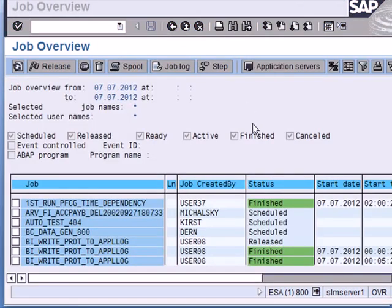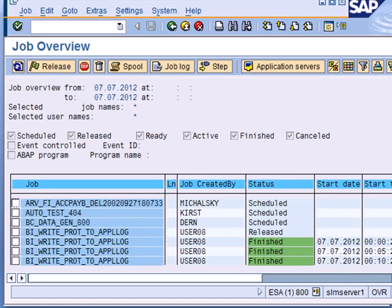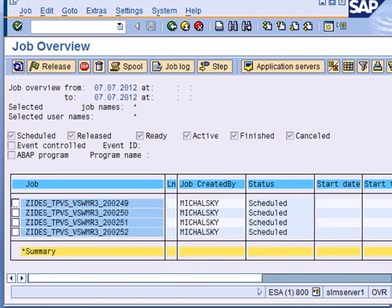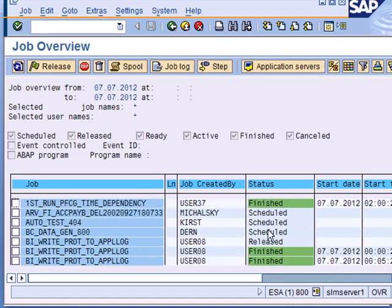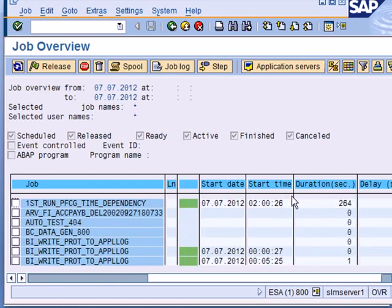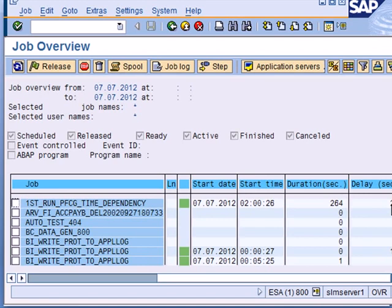So here is my results list. I can see the different jobs set by different users and the status, the start time, the end time, the duration, the delay. You might kick off the job immediately but it may not actually start immediately because there are no work processes available, so there is usually a delay. The name of the job, the user who created it.